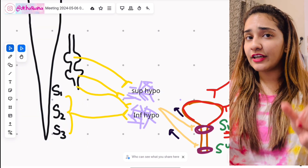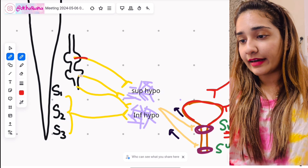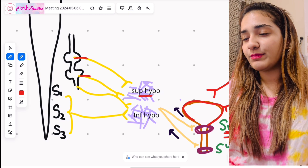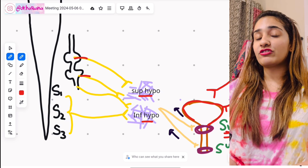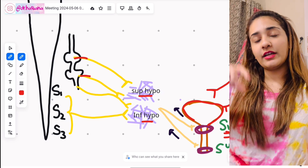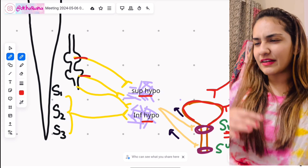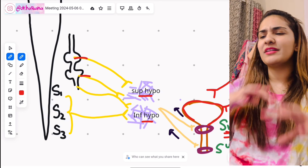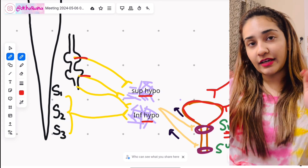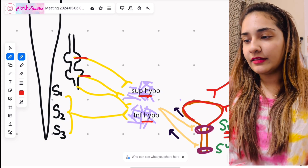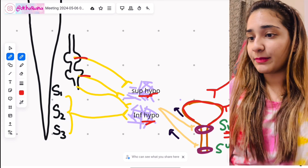For the sympathetic supply of the bladder: the sympathetic chain ganglia from lumbar L1 and L2 ganglia go into plexuses called the superior and inferior hypogastric plexus. 'Hypogastric' means it is present in the hypogastric region of the abdomen. These plexuses consist of various fibers — parasympathetic fibers, sympathetic fibers, and visceral afferent fibers — bundled together. The sympathetic fibers from L1-L2 ganglia enter the hypogastric plexuses.